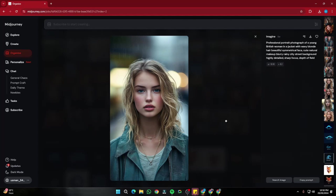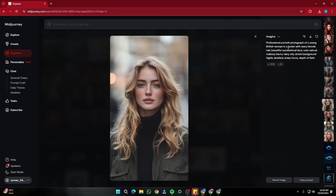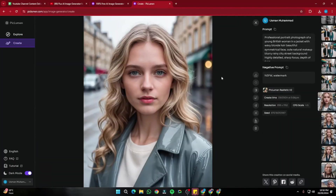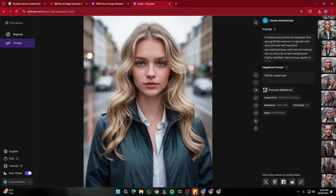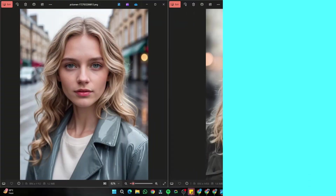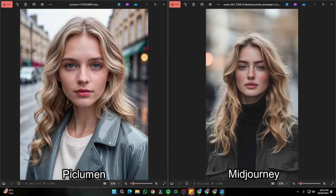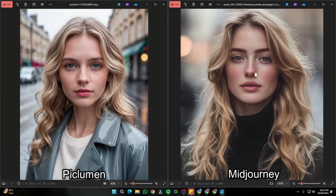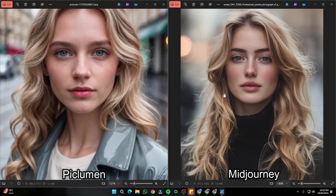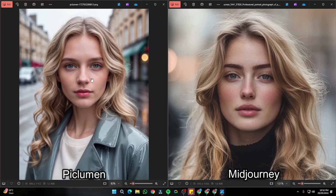For the next set, I copy the Midjourney prompt and generate results in Piclumen.ai at 9 by 16. Comparing the outputs, I actually prefer the Piclumen.ai image here — on the right, the Midjourney image lacks lighting detail, but on the left, the Piclumen.ai one looks really natural with sunlight hitting the face beautifully. In this case, Piclumen did a really good job generating this realistic human portrait.